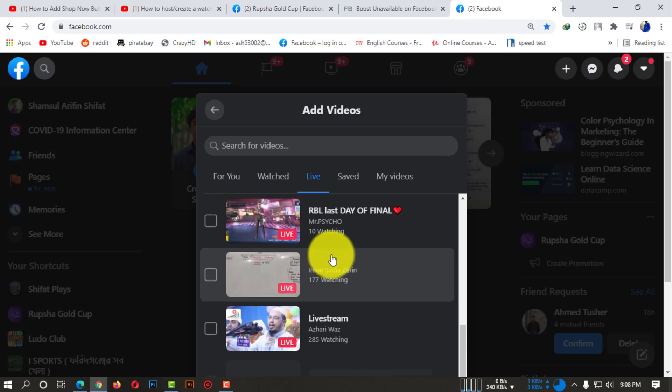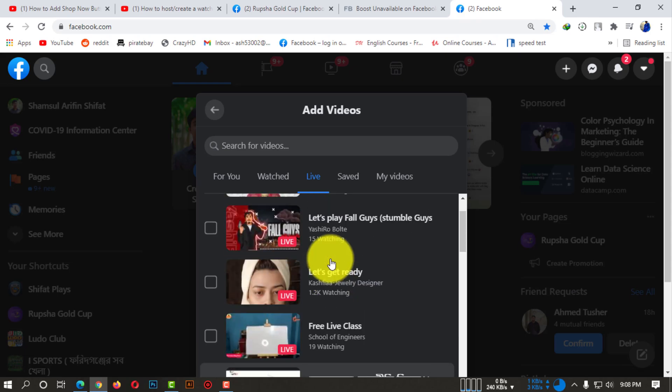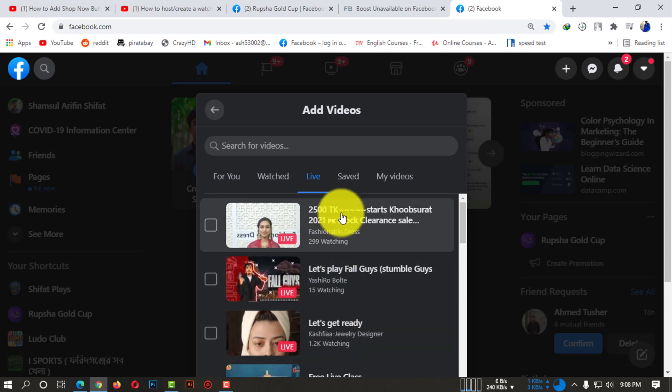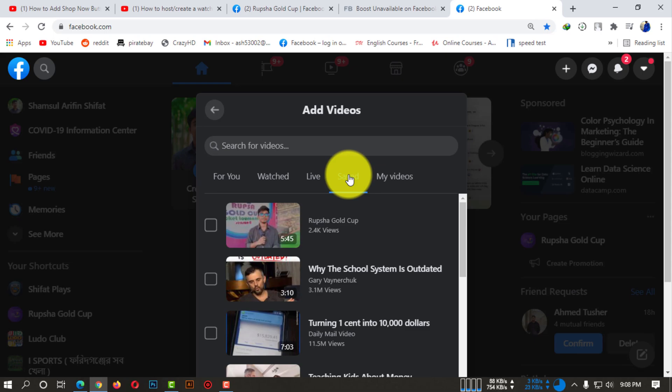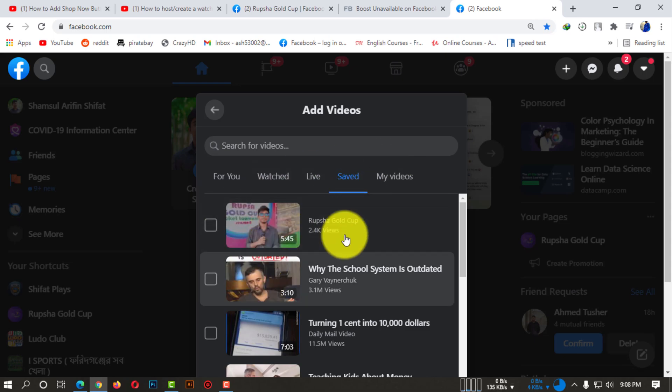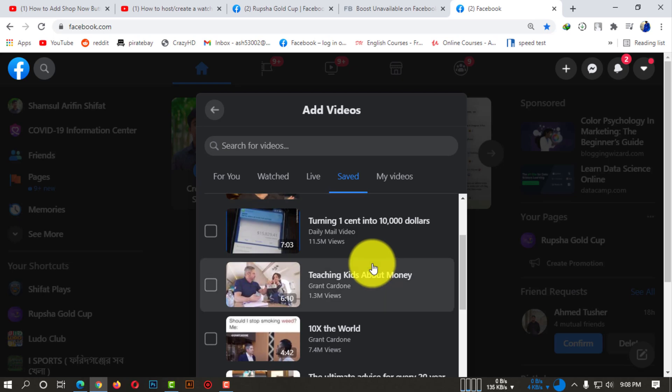You can also see the saved videos I have saved for later.